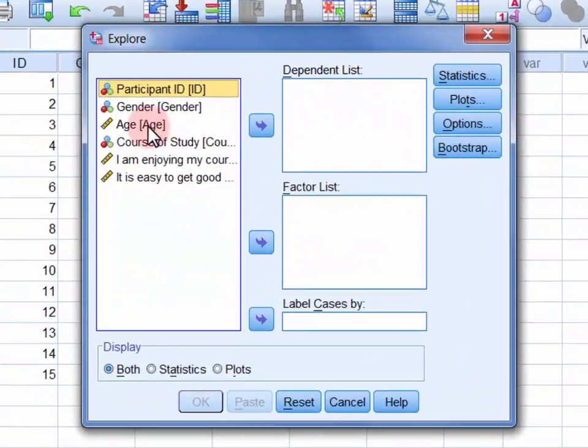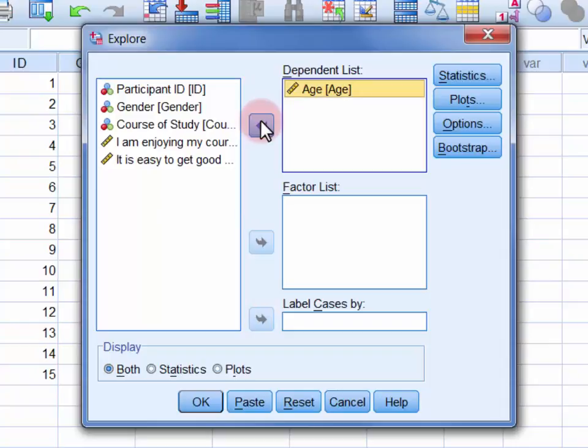Move the age variable into the dependent list. If we wanted to calculate the median ages of different subgroups within the sample, so for example the males and the females, we would move that grouping variable into the factor list. Here though we'll leave the factor list empty and we'll calculate the median age for the entire sample.